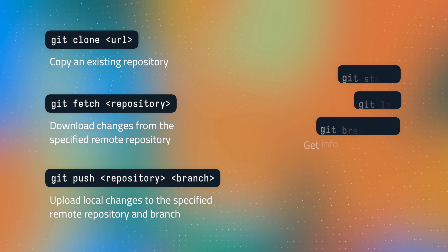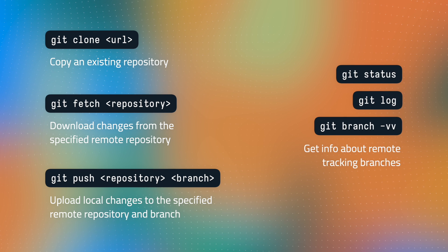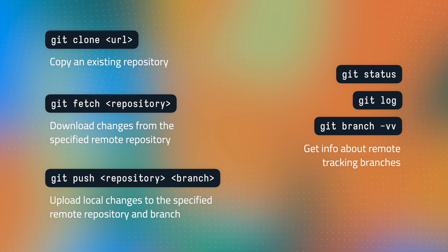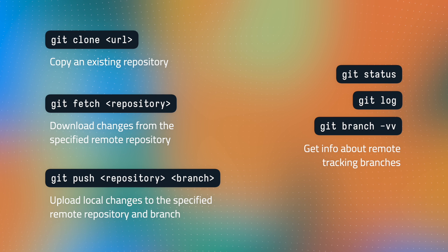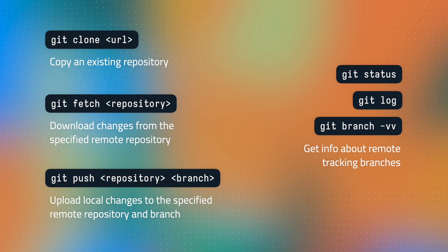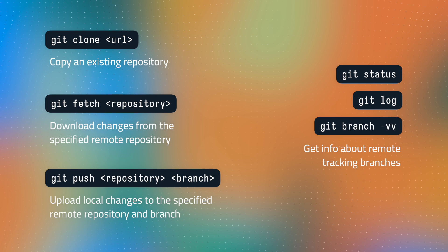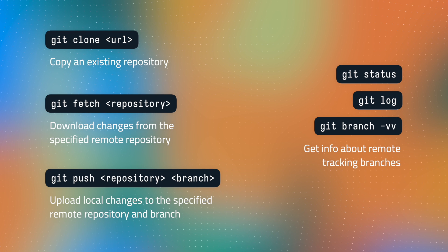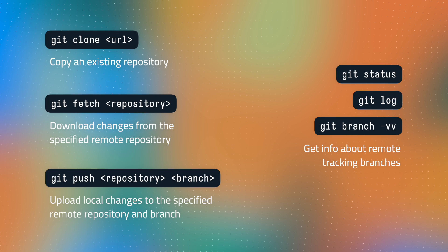Plus, we can always use our git status, git log, or git branch dash vv commands to take a look at the state of our local and remote branches.